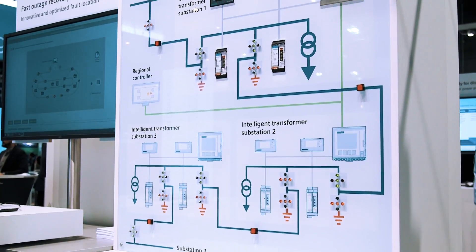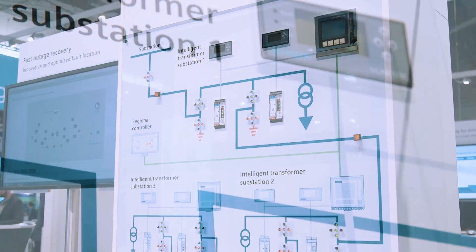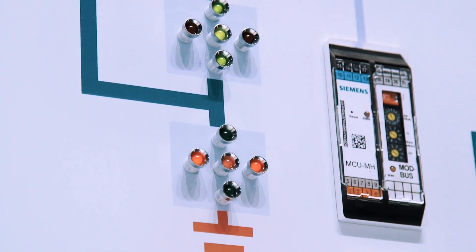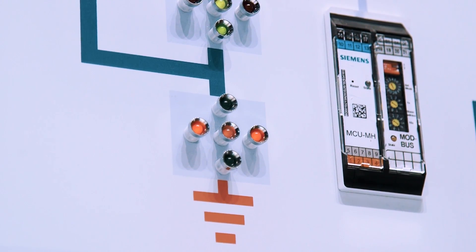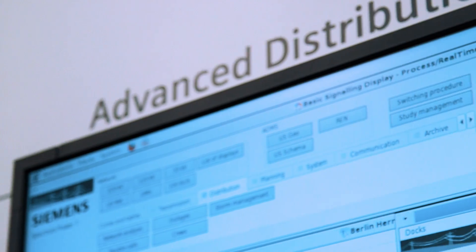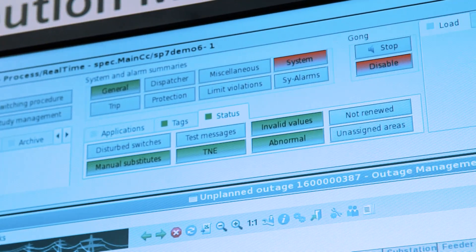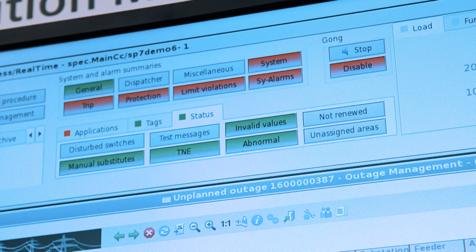There is a semi-decentralized solution where a master controller is coordinating fault indicators and RTUs. The third solution is an advanced distribution management system in the control center, which also can restore the power within one minute.